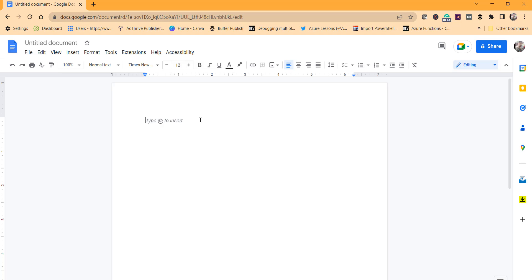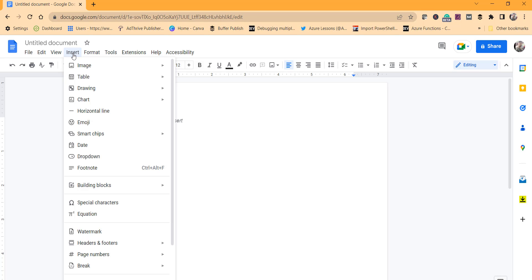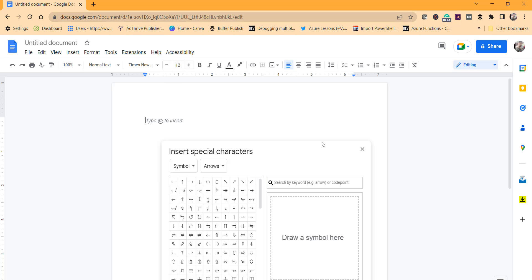To add the bracket, click on the Insert menu and then click on Special Characters. In the Insert Special Characters window, you can search for bracket.